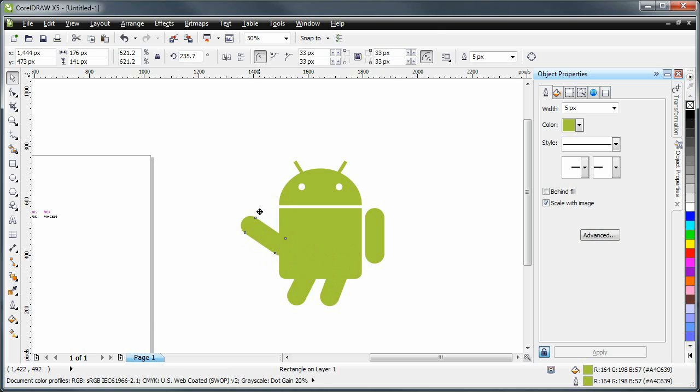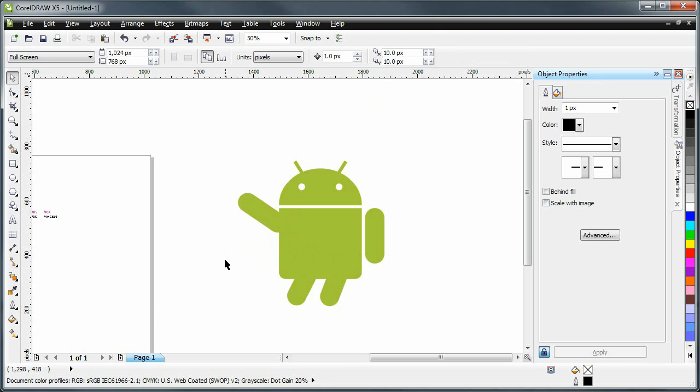Maybe something like that. And have it say hi. Like this. So that's how you very quickly recreate the Android logo using CorelDraw X5.